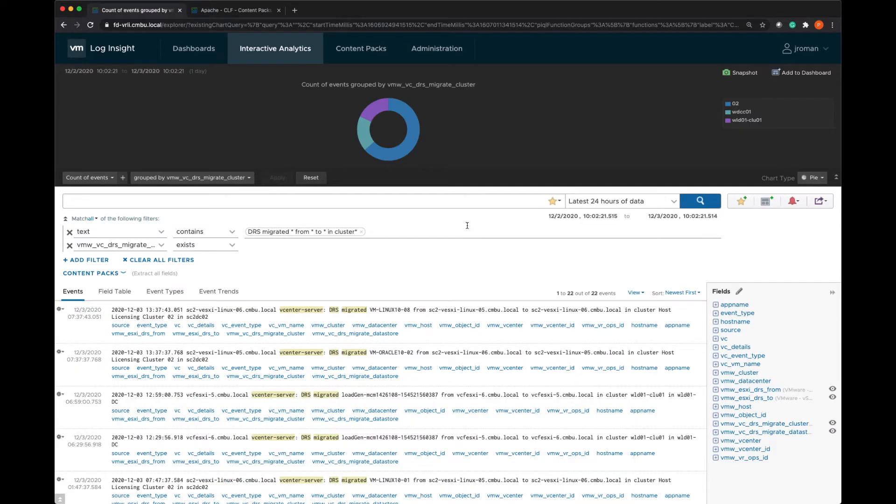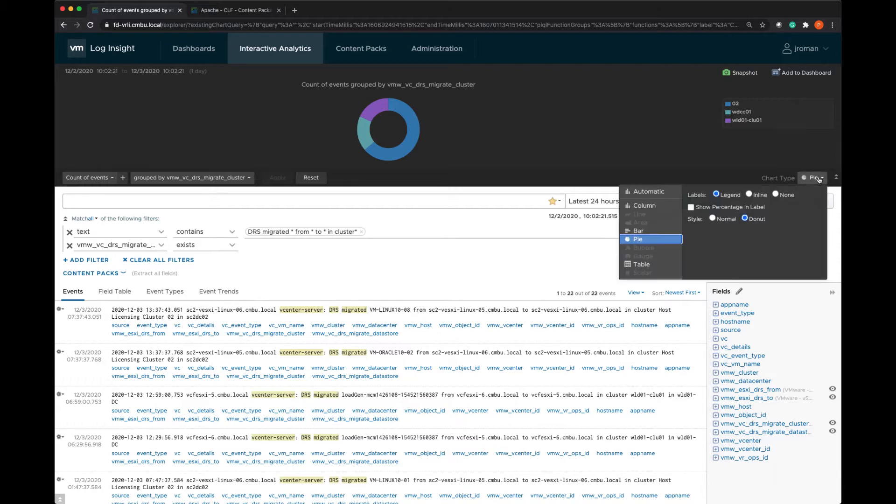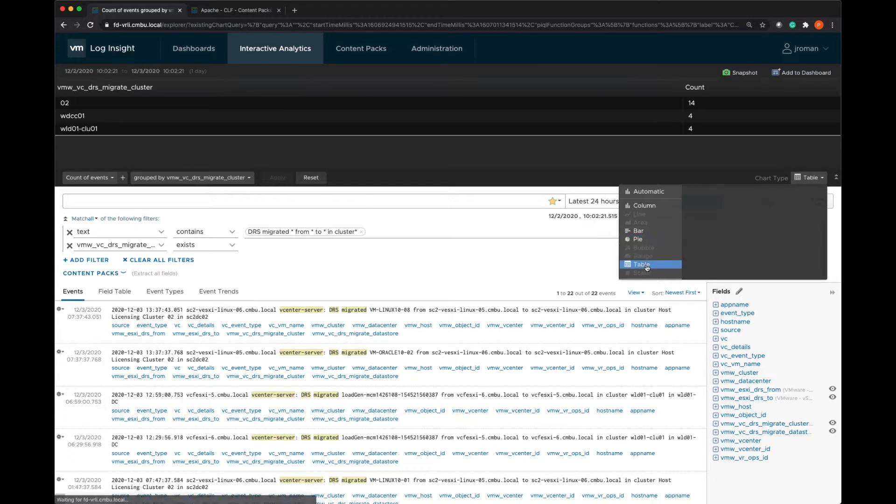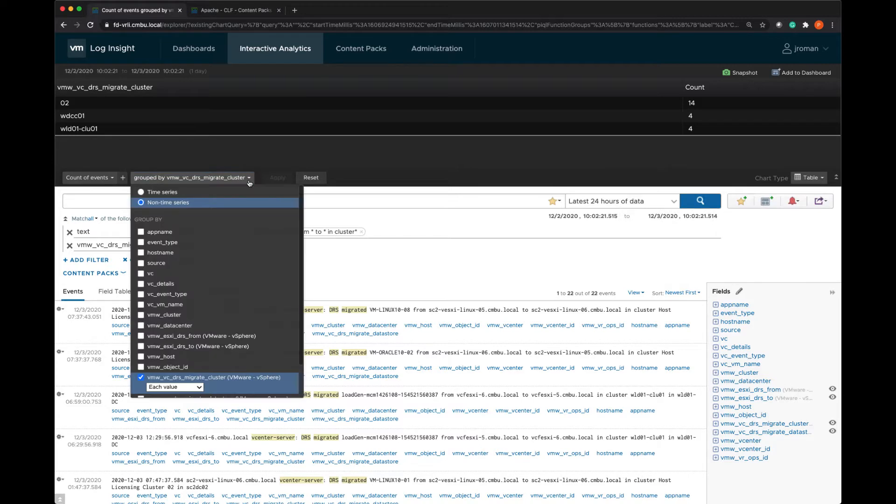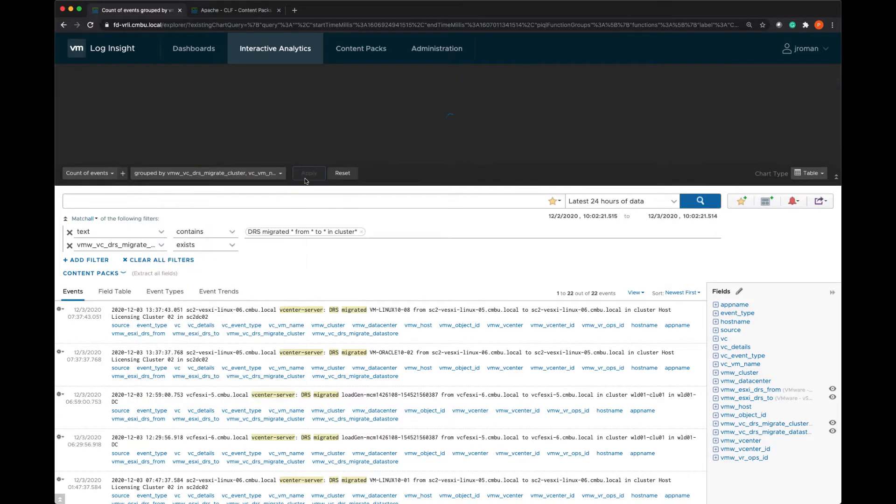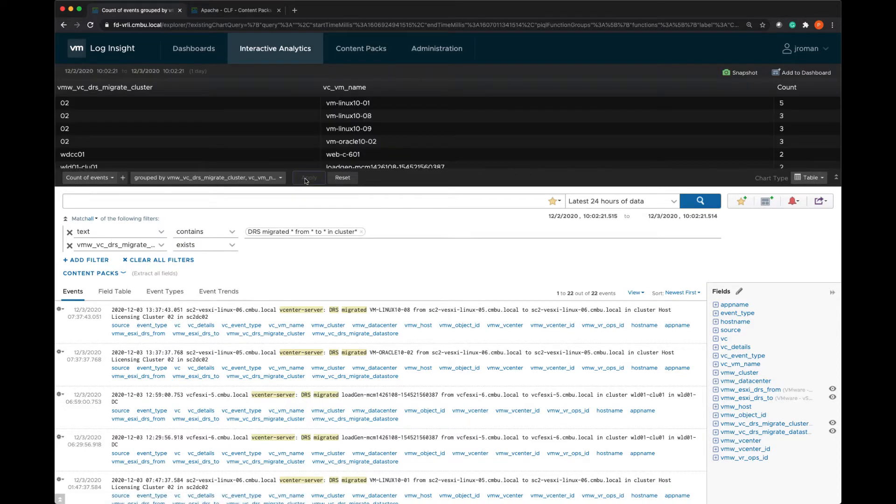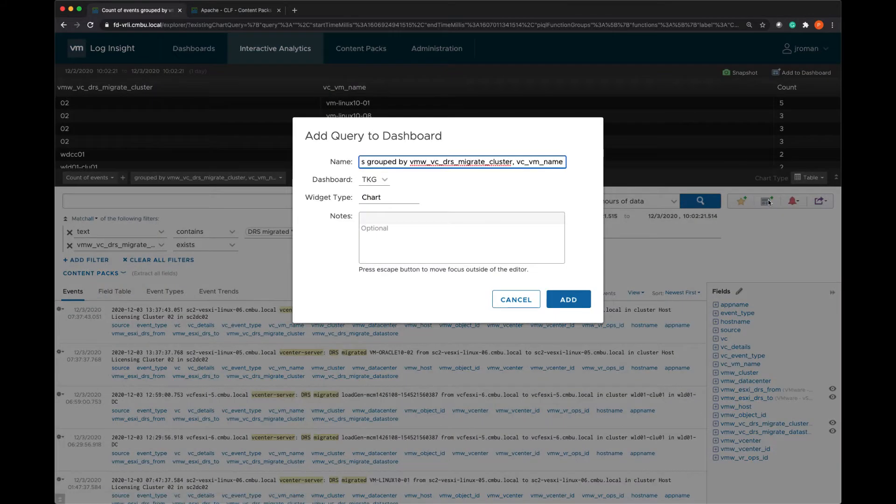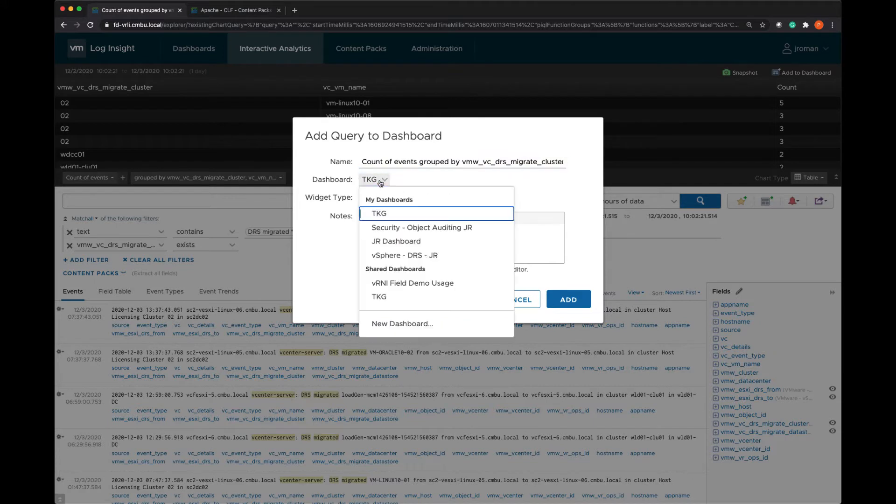But now I'm getting all the DRS migrations for the environment. And if I want to change the chart type I can do that and maybe I want to change this to a table and I'm seeing the migrations per cluster. But maybe I also want to add the VM name in there so I can do that. And then I can add this to the dashboard that I just created.